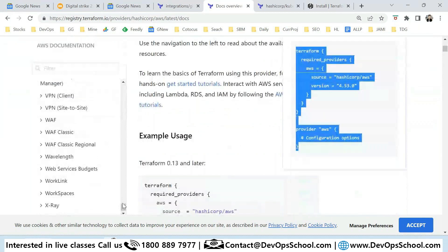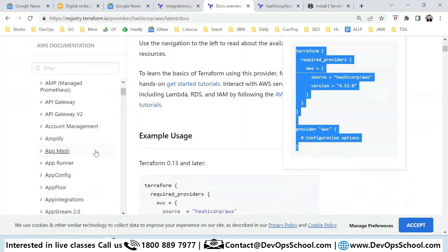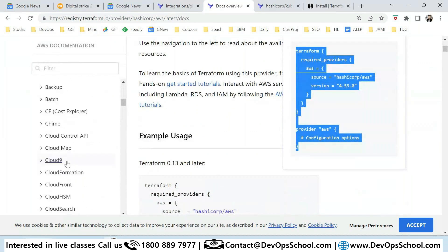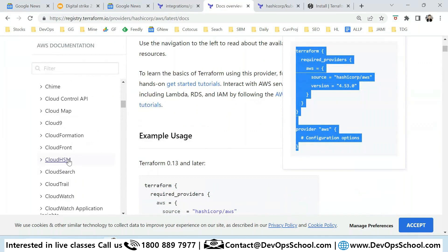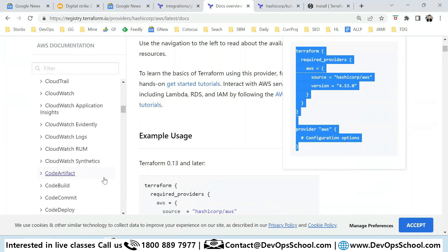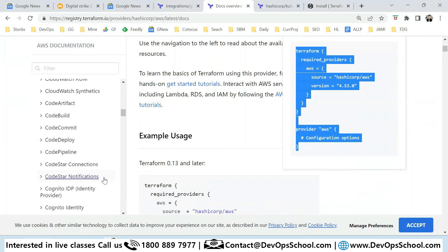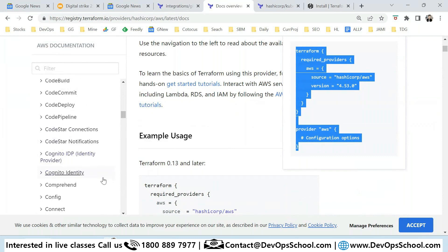You need to know AWS before coming to Terraform. So let's say what I want. I want the compute service. These are the categories. I'm trying to locate compute.